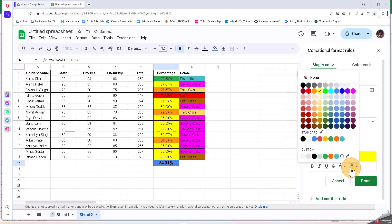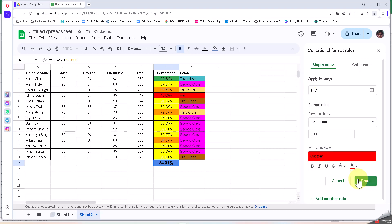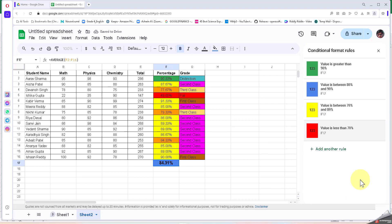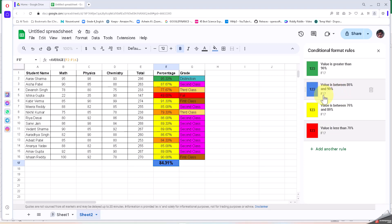So as we know, we are seeing all these four formulas here for the selected cell, and because it is between 80 to 90, it is detecting that it is blue here.